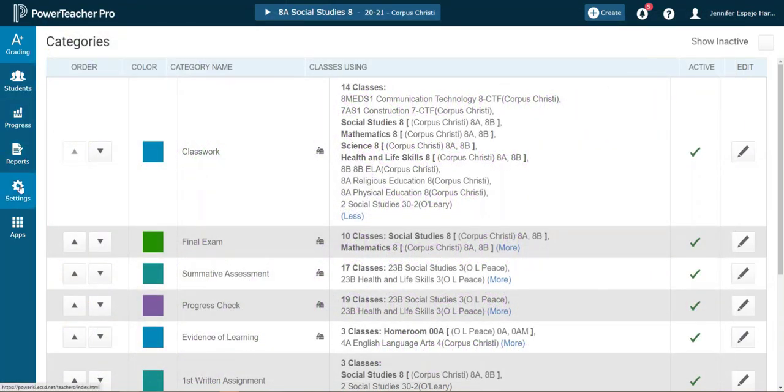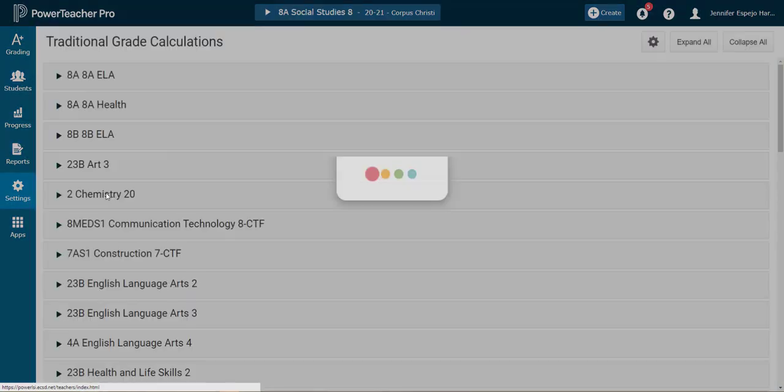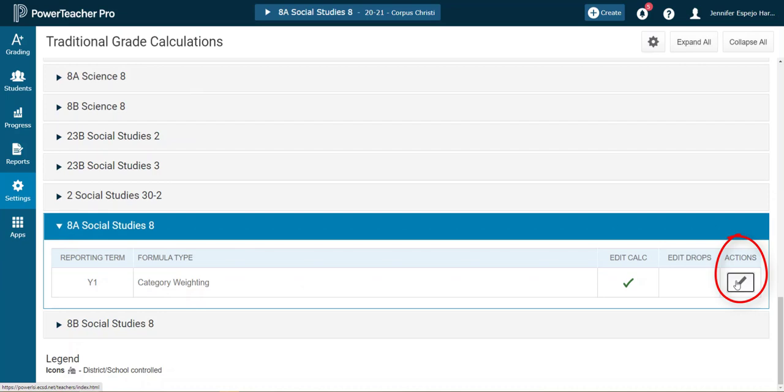After I've done that, I'll go to Settings, Traditional Grade Calculations. I'll find this section I'm going to set up first, which will be my eight A's. I'll drop down that arrow, then click on the Edit button under Actions.